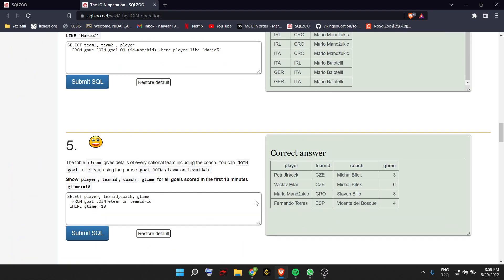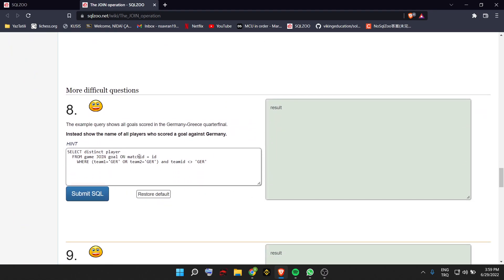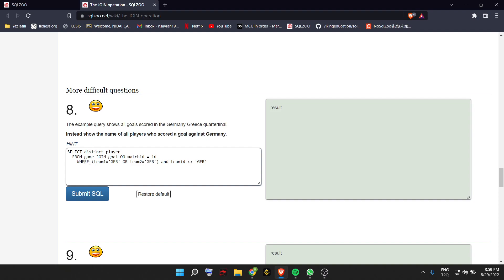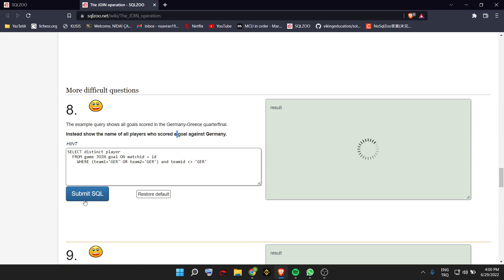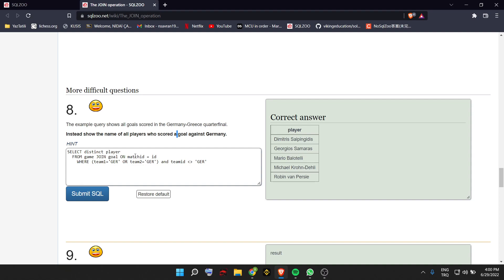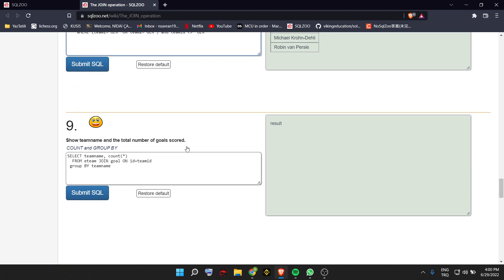The next question asks to show the name of all players who scored a goal against Germany. Germany should be in the match, so team 1 or team 2 should be Germany. The person who scored the goal should not be from Germany, because we have to find goals scored against Germany. We join using match ID and write our conditions.